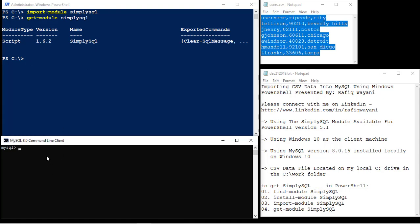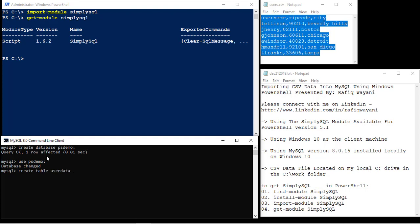Here I am in MySQL. I'm essentially going to create a database and I'm going to call it psdemo. I'm going to use the psdemo database and create a table called user_data. In the user_data table, I'm going to create an ID column that's an integer data type. I'm not going to allow nulls, I'm going to make it a primary key, and I'm going to make it auto-increment so I don't have to manually add primary keys.